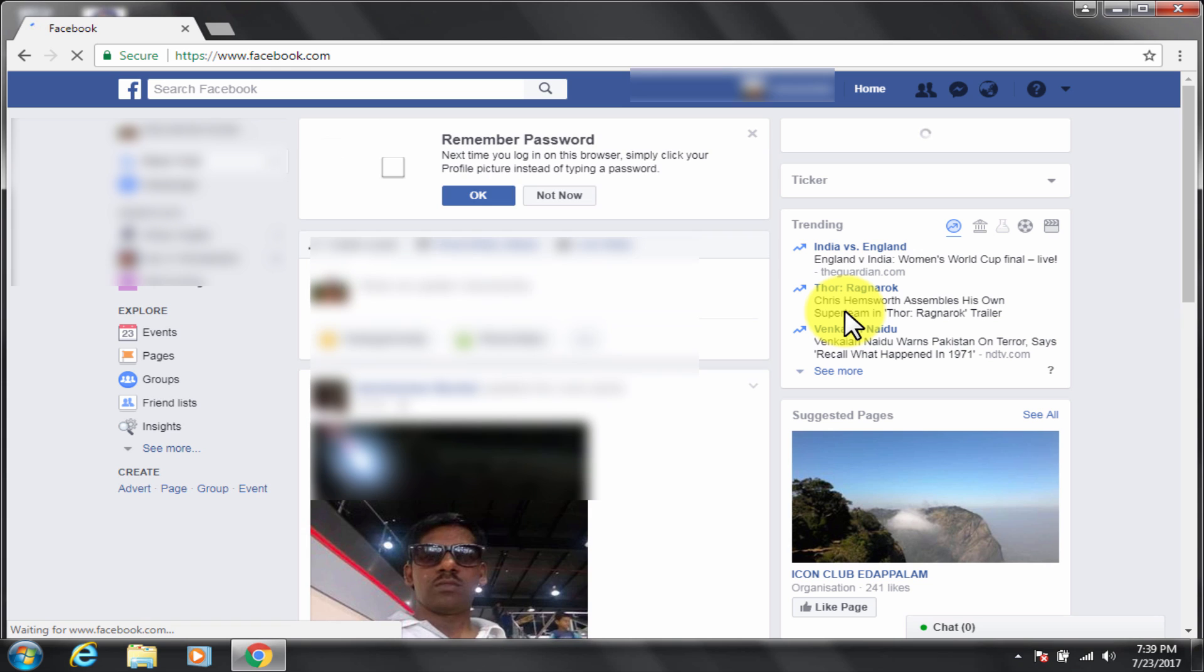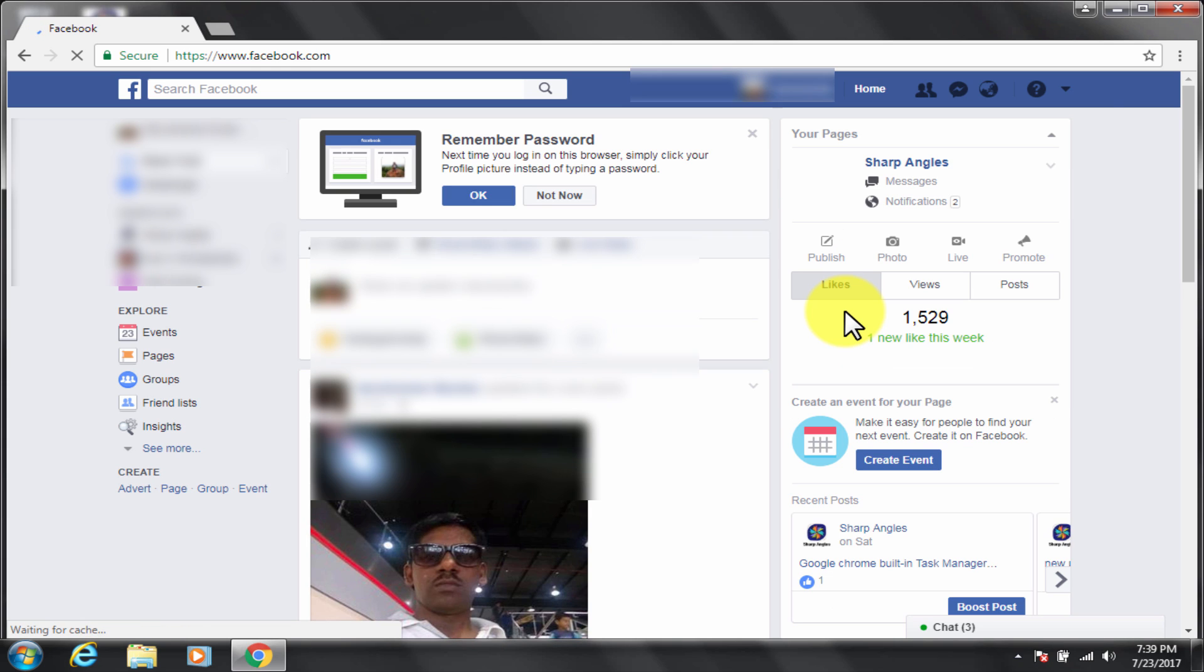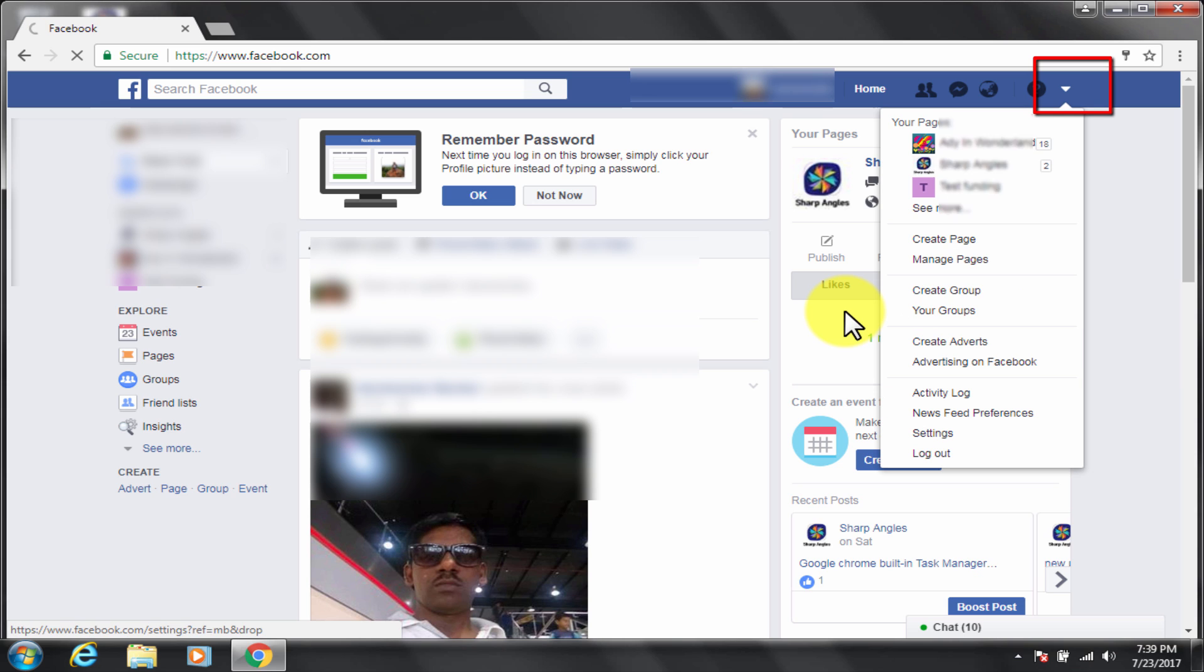Step 2, create a Facebook page for the cause that you want crowdfunding for. Go to the arrow down button, click on create page.